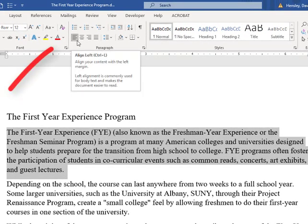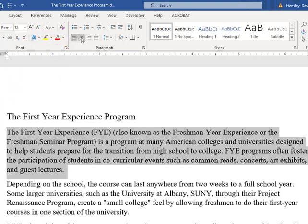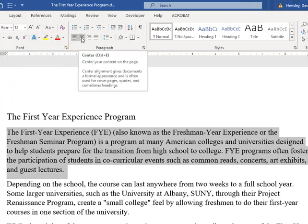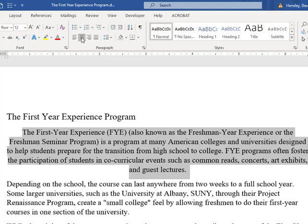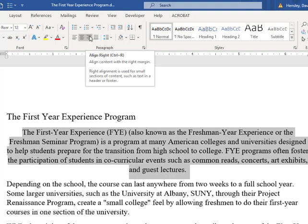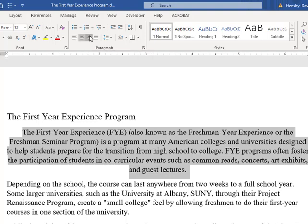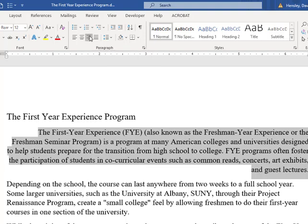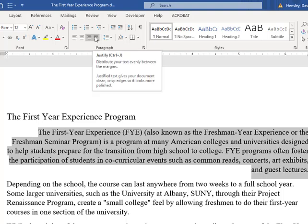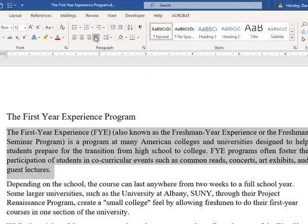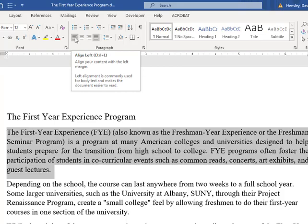The default here is Align Left. I'm actually going to select the next one, which is Center, so you can see the difference between the other paragraphs. We also have Align Right and Justify. Now with that said, the majority of your courses most likely will have you just choose Align Left, which is the very first option.